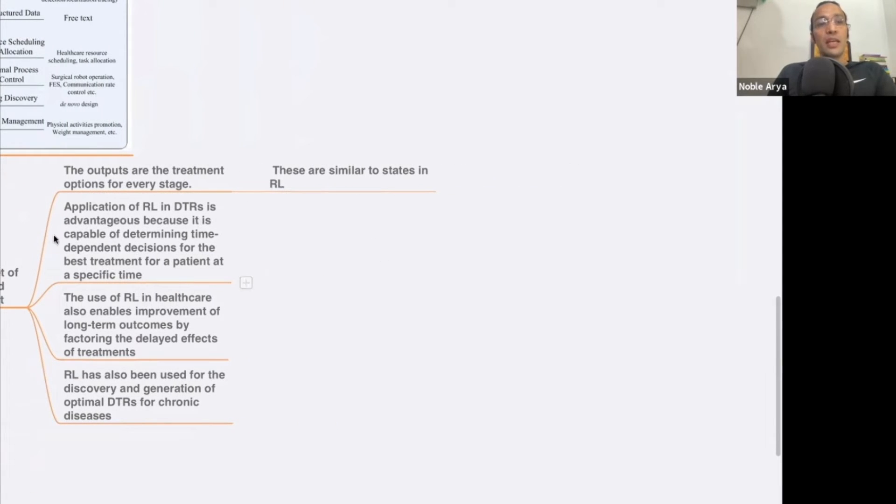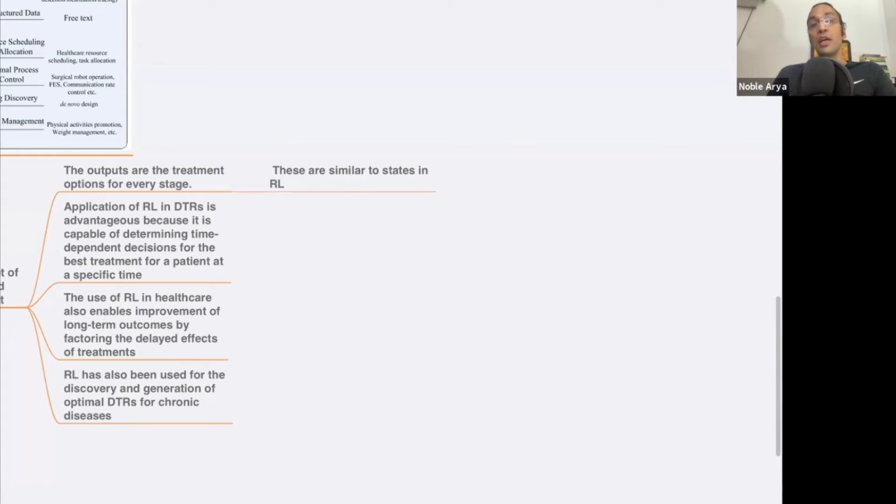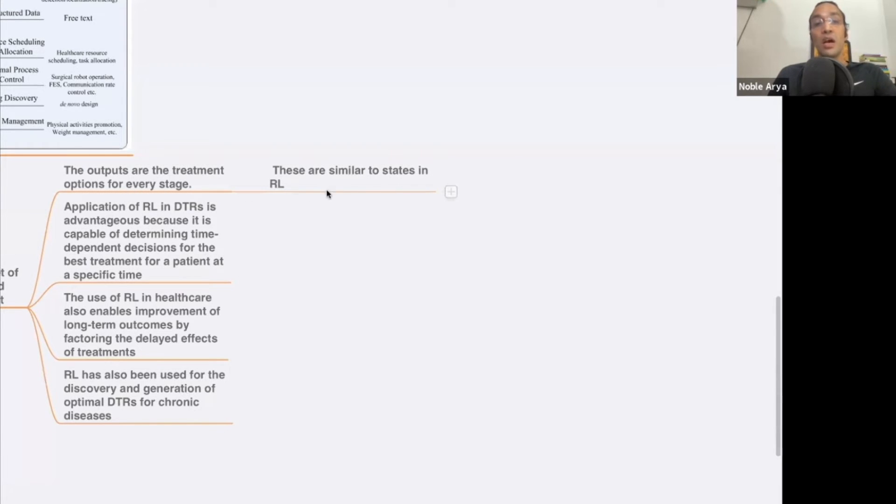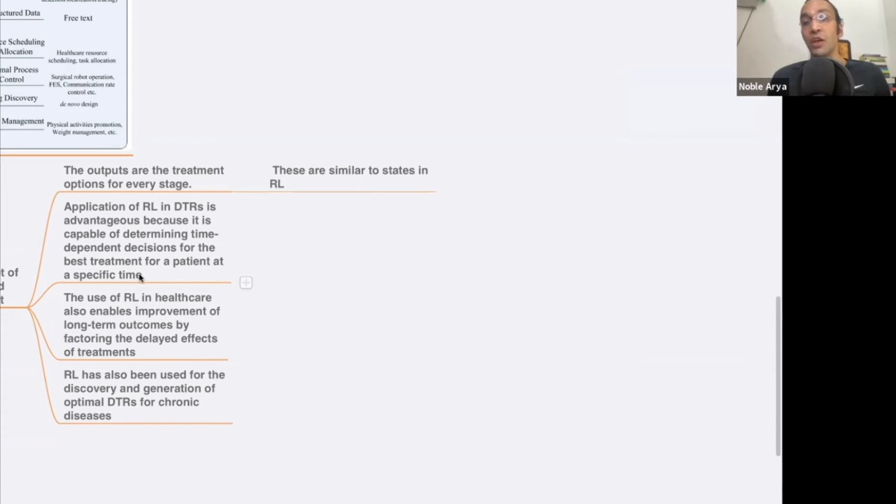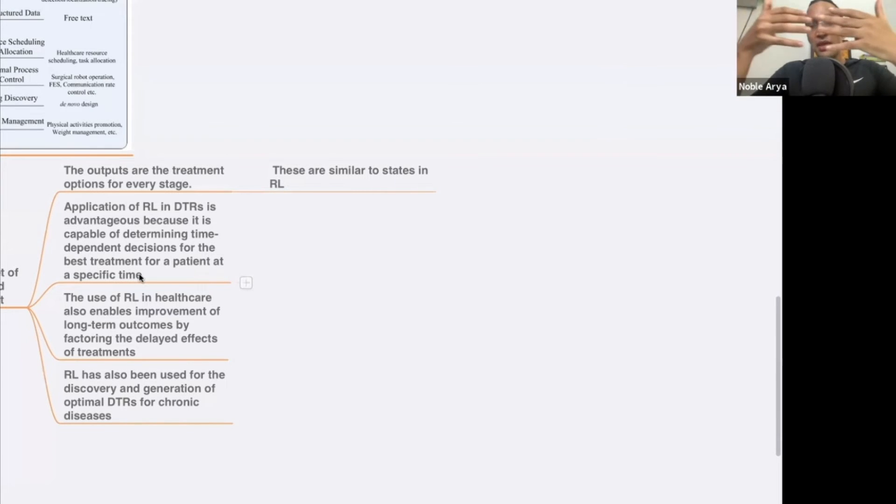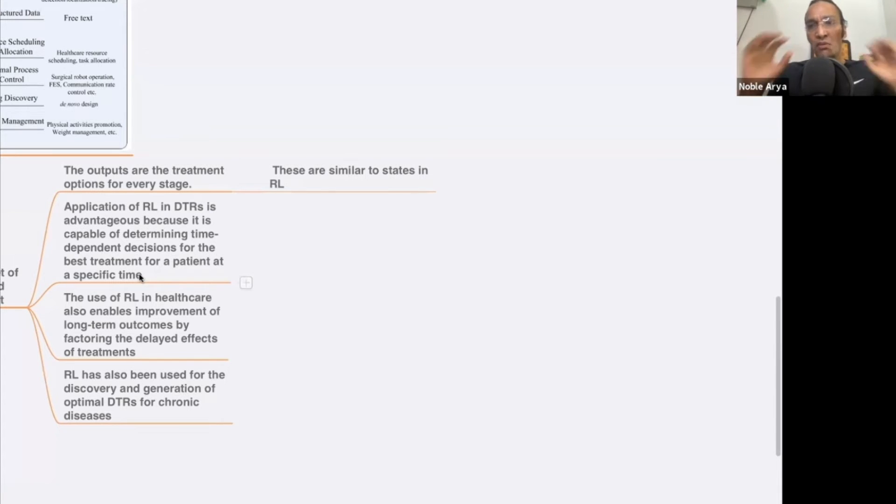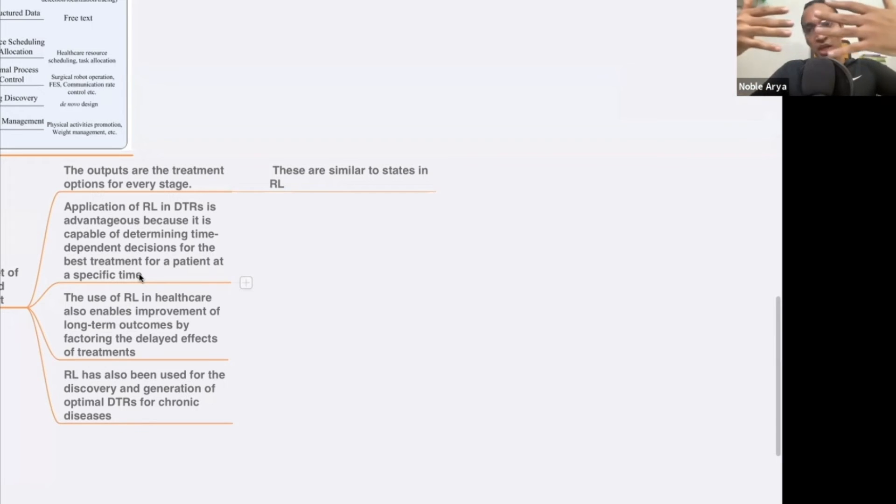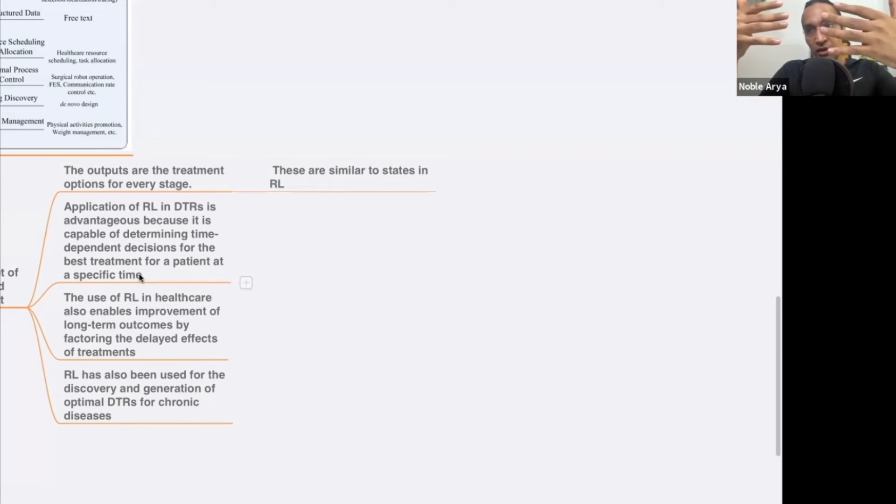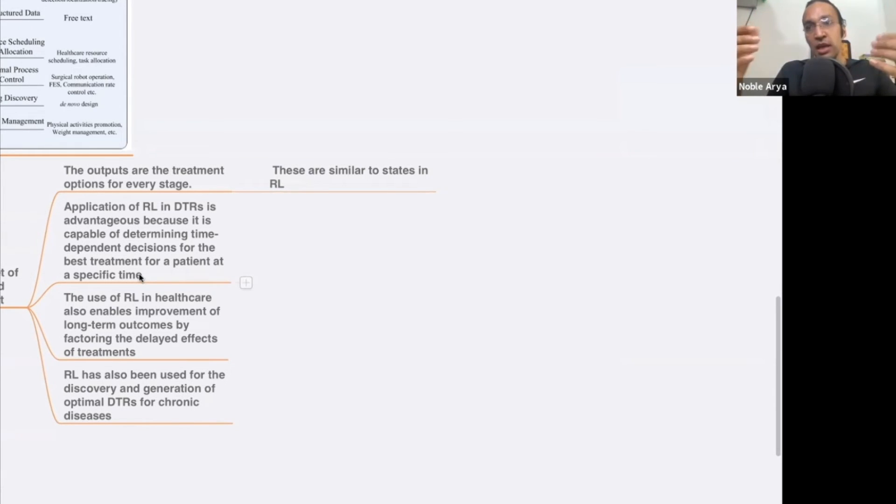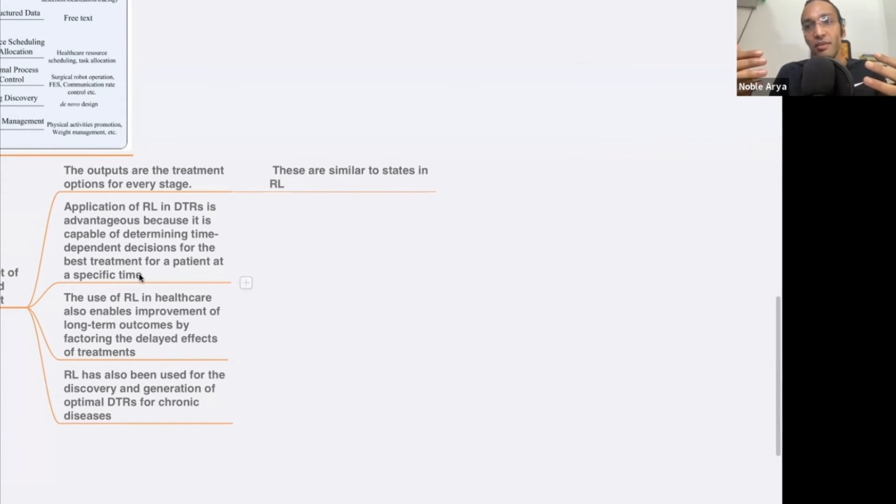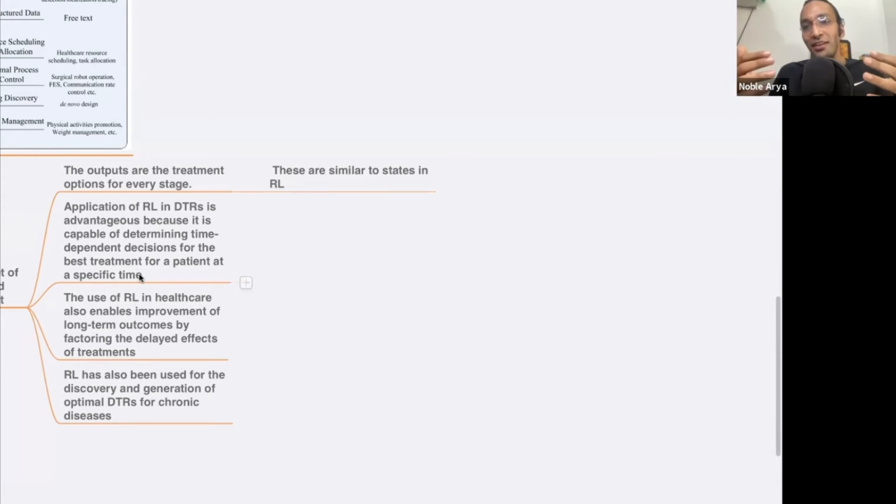In DTRS, the input is a set of clinical observation and assessment of patient. The output are the treatment options for every stage. These are similar to the state in RL. Application of RL in DTRS is advantageous because it is capable of determining time dependent decision for the best treatment for the patient at a specific time. Life is changing every second. There's a time series, every time is changing. When we find solutions for the problems, whatever solutions you find for the problem, it's always changing. You cannot have a constant solution for a changing problem. That is why we need to be lifelong learners. We need to have never ending attitude towards learning. It's continuous learning.